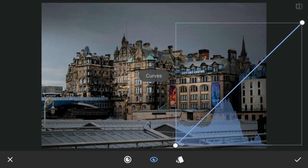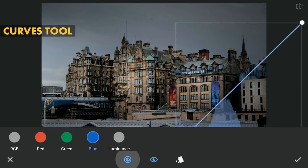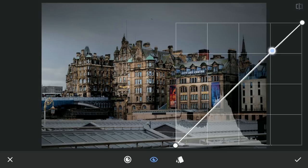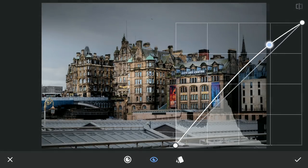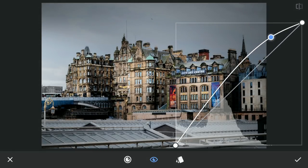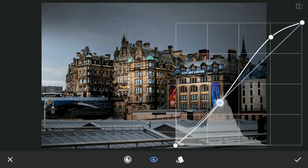Next with Curves, I will try to blow the highlights to make the image pop. Just drag the upper part of the curve to brighten the bright parts, leaving the darker parts as they are.